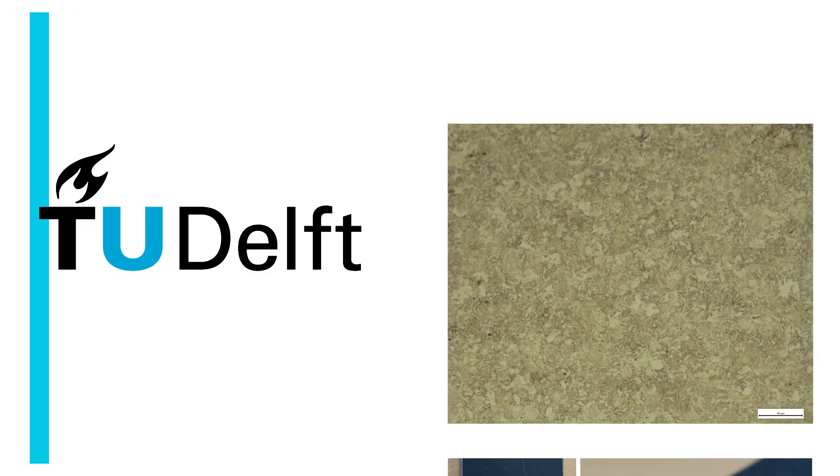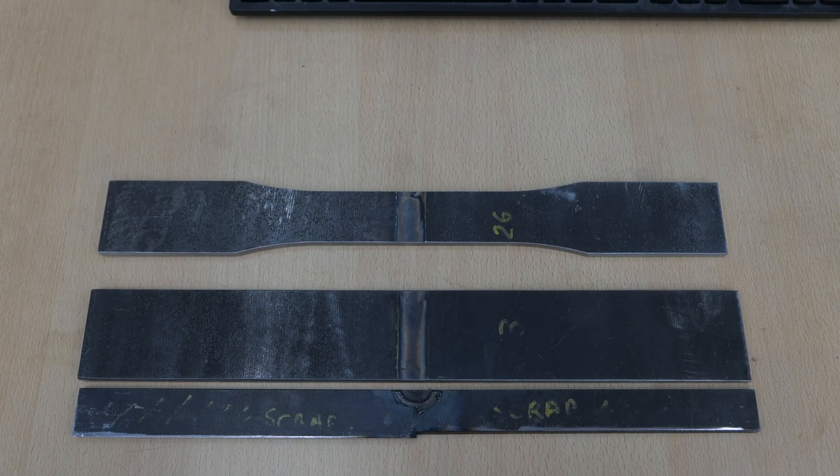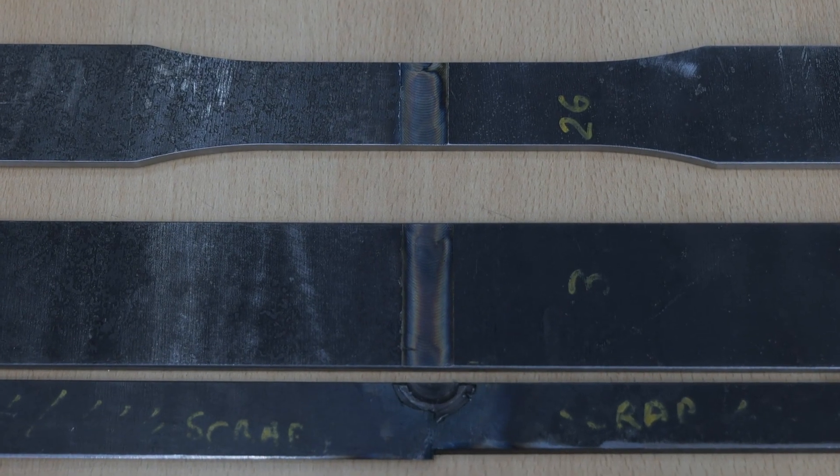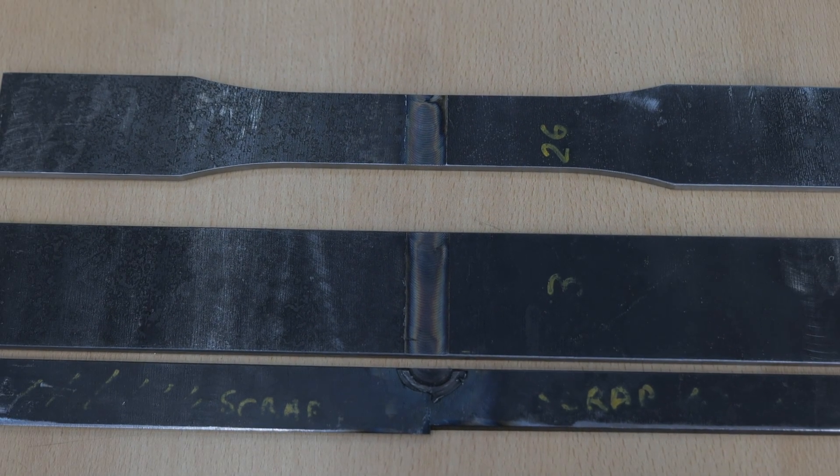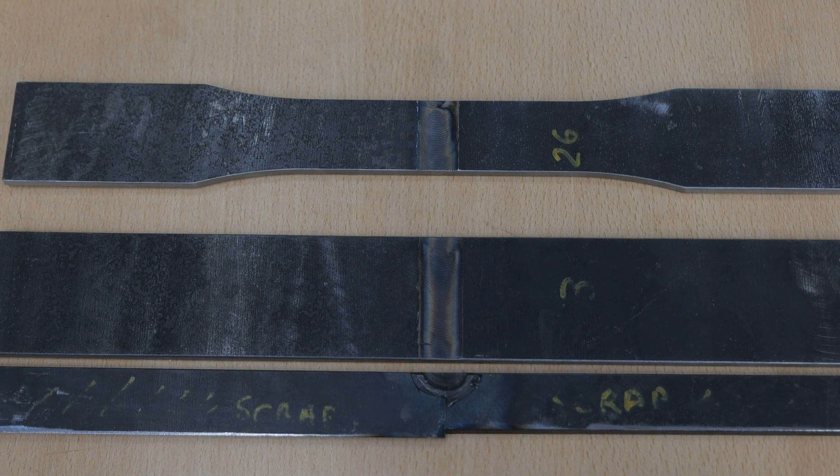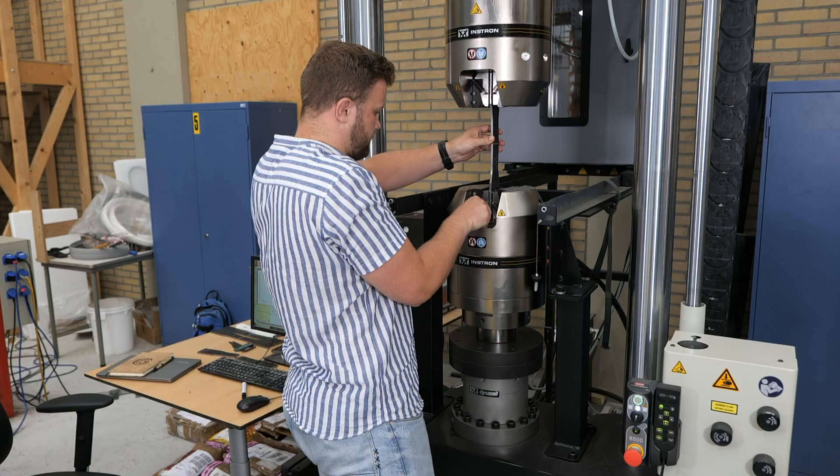Fatigue tests are performed to assess the fatigue performance of friction stir welded joints. The welding institute provides the friction stir welded joints, which are then cut into dog bone shaped specimens.